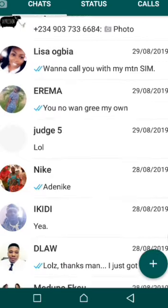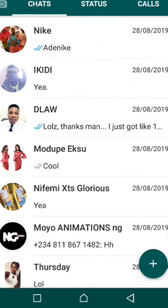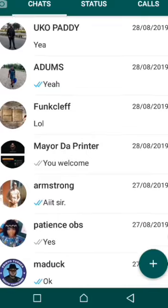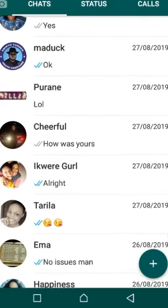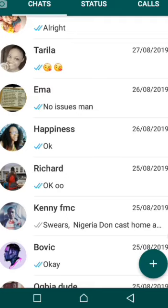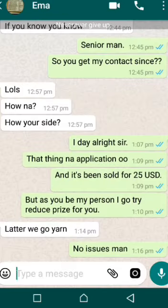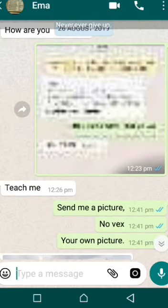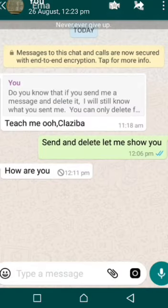I have another message — it was sent and deleted, but it's not deleted on my side. Look at this: they sent 'how are you,' they deleted it, but I can still see it from my side.